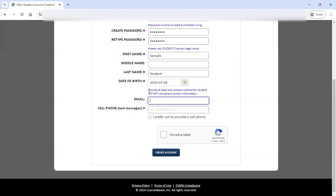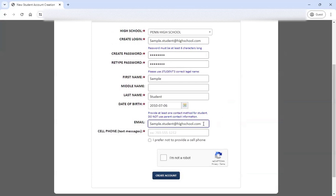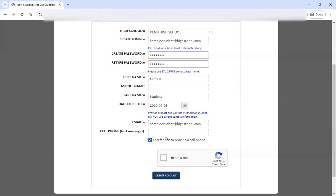At the bottom, you can add your email address. You do need to provide at least one contact method, and it's important to note that this is the student's contact information — do not use parent contact information on this initial step. I generally recommend that you use your high school email just to make sure that you can get emails from Dual Enroll coming to your high school email address. It will automatically confirm your account using an email if that's the only option you provide. If you provide a phone number, it will default to a text confirmation. If you don't want to add your cell phone number, just choose the prefer not to provide a phone option.